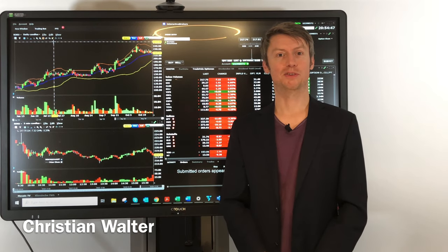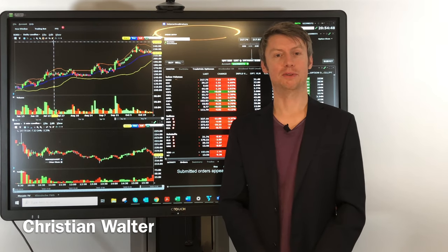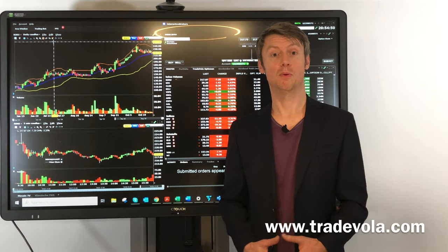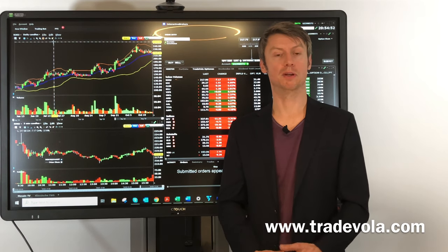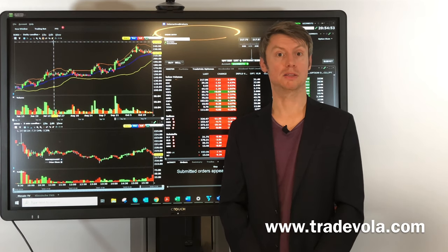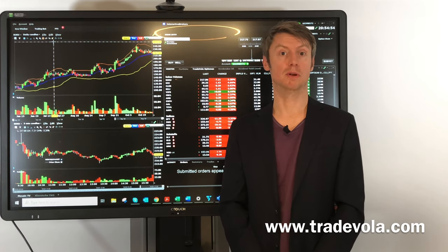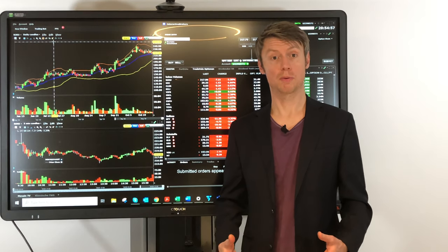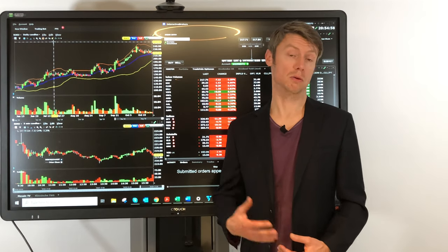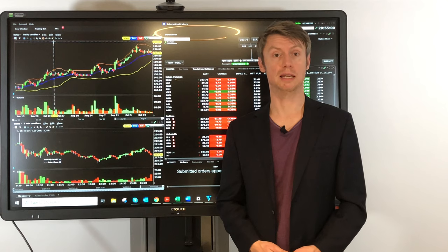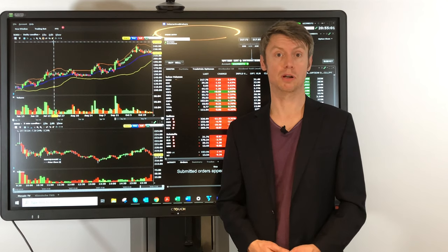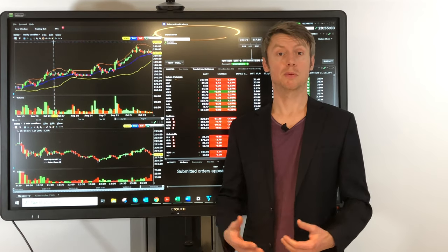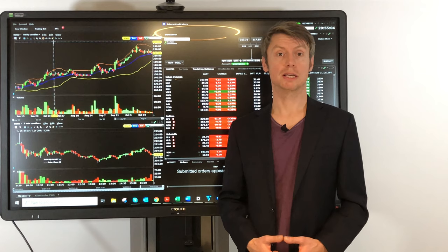Hello, my name is Christian Wolter from TradeVola. Because of all the comments we got for our last videos, we would like to present something where we got a lot of questions. Make sure you don't miss anything in the future and subscribe to our channel.